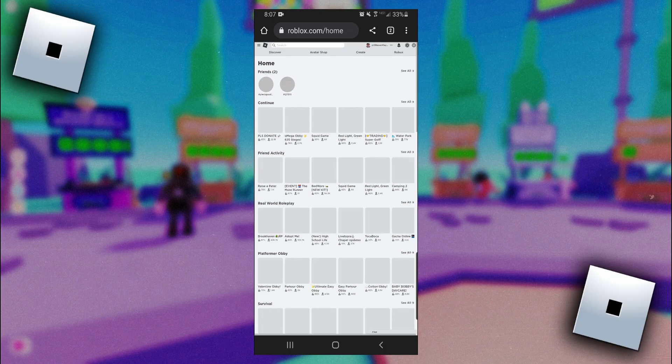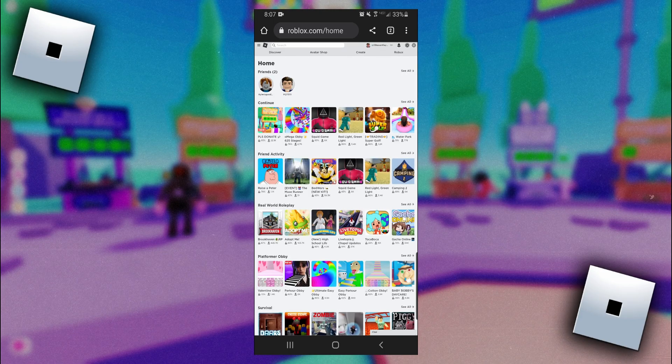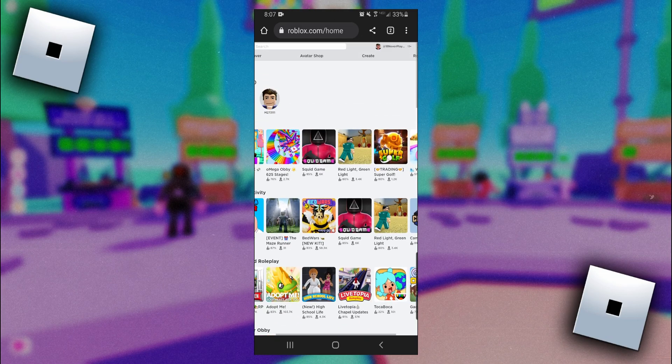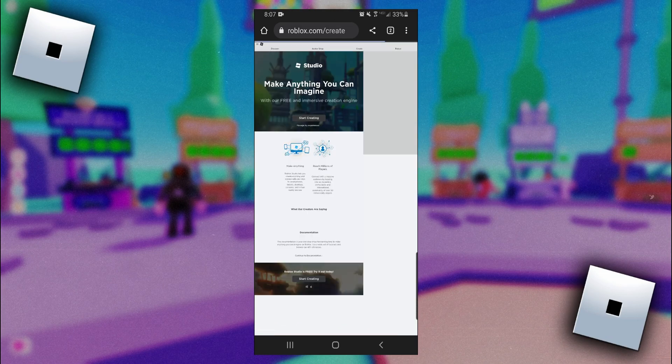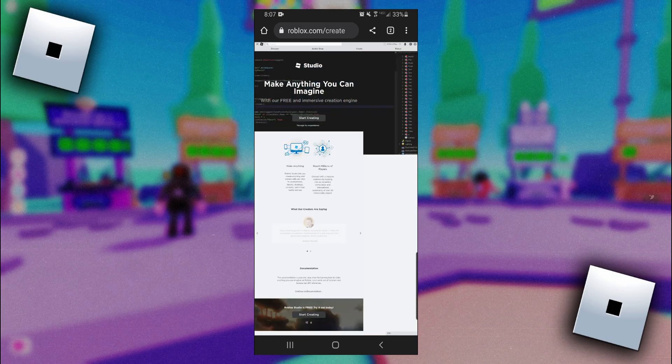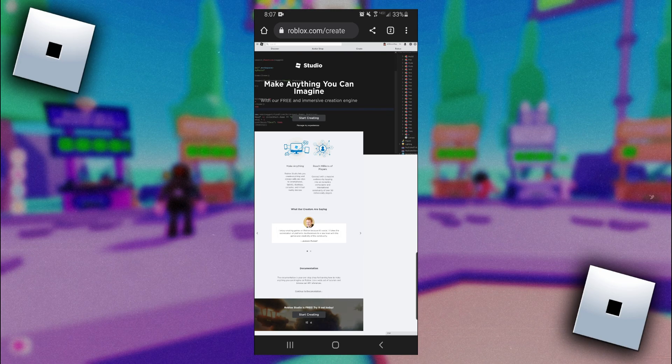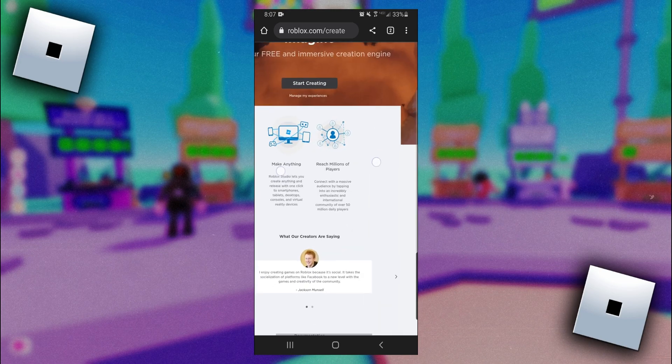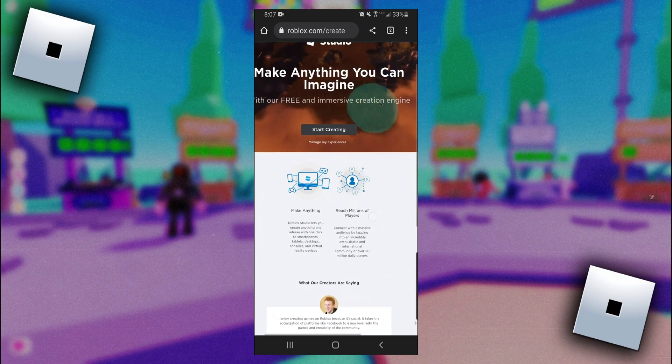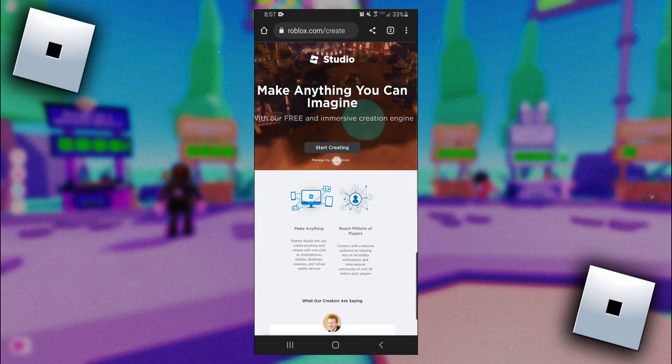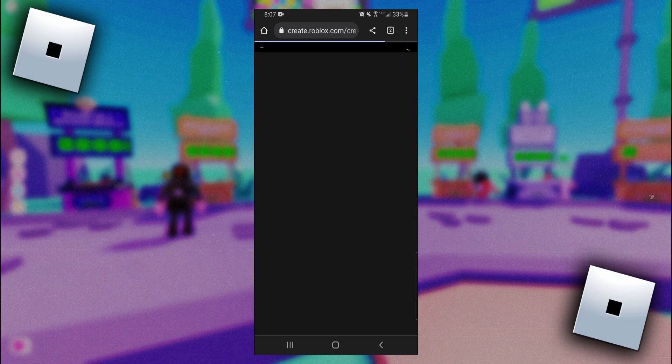Once we're on the desktop version of the website, what we need to do now is click on create here at the top menu right under our name. Once you click on that you may possibly be taken to a page that looks like this. If you do, you want to click on manage my experiences. Once you click on that you're going to be taken to the page that shows your creations on Roblox.